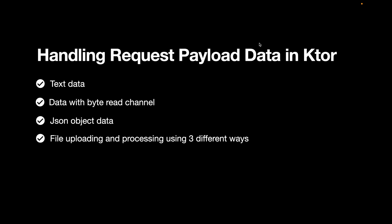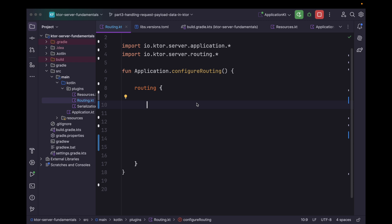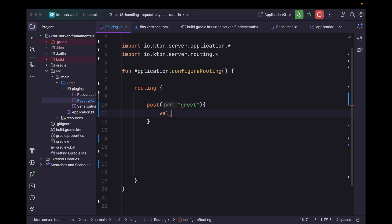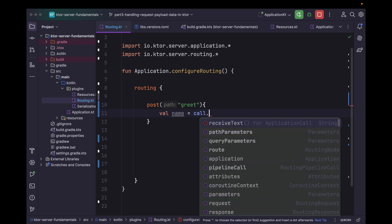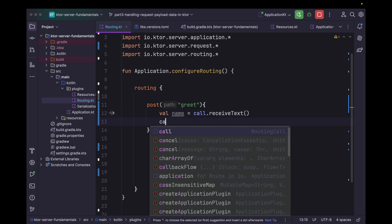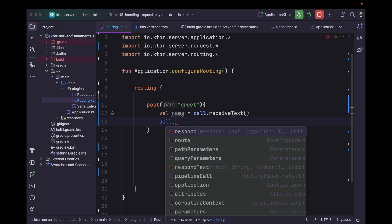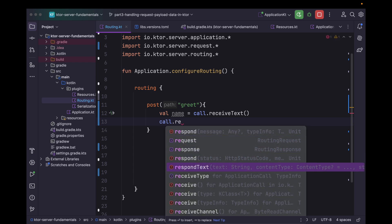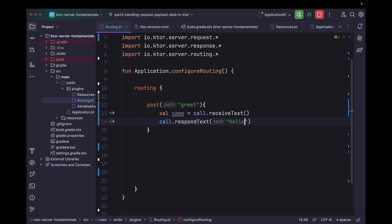Now to handle text data, let's create a route — a POST request with path of 'greet'. Let's assign a variable name to whatever text we receive. Then we can simply respond with a greeting message, let's say respond text with 'Hello' followed by name.